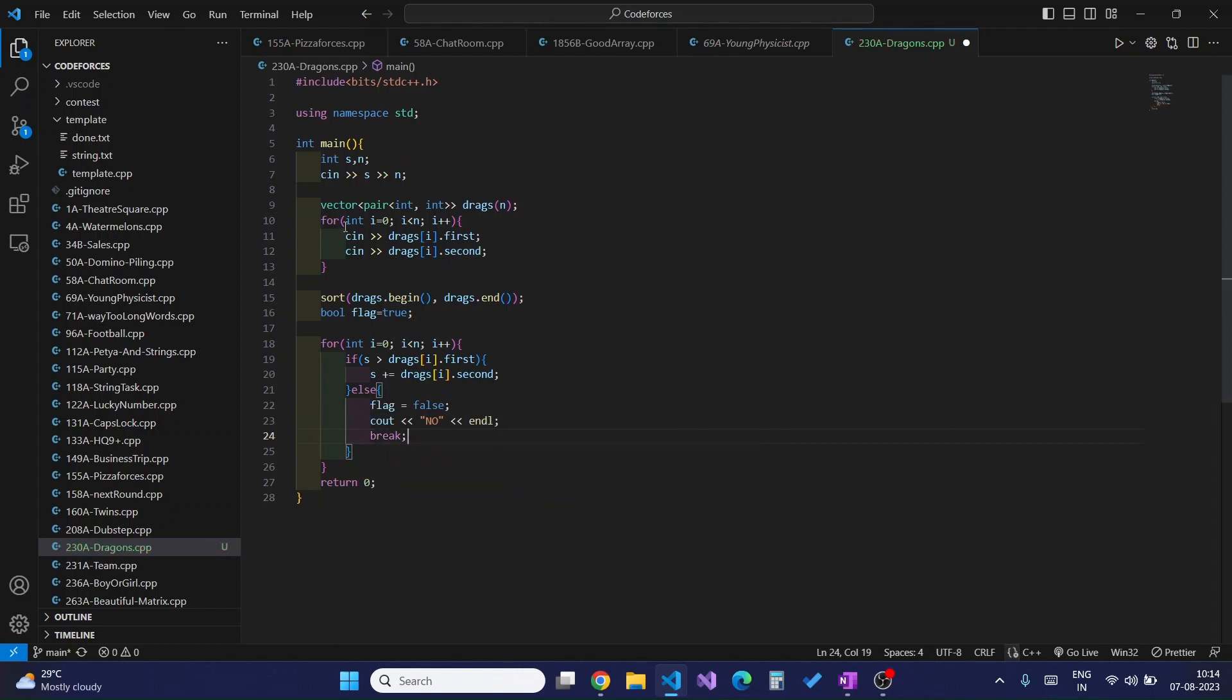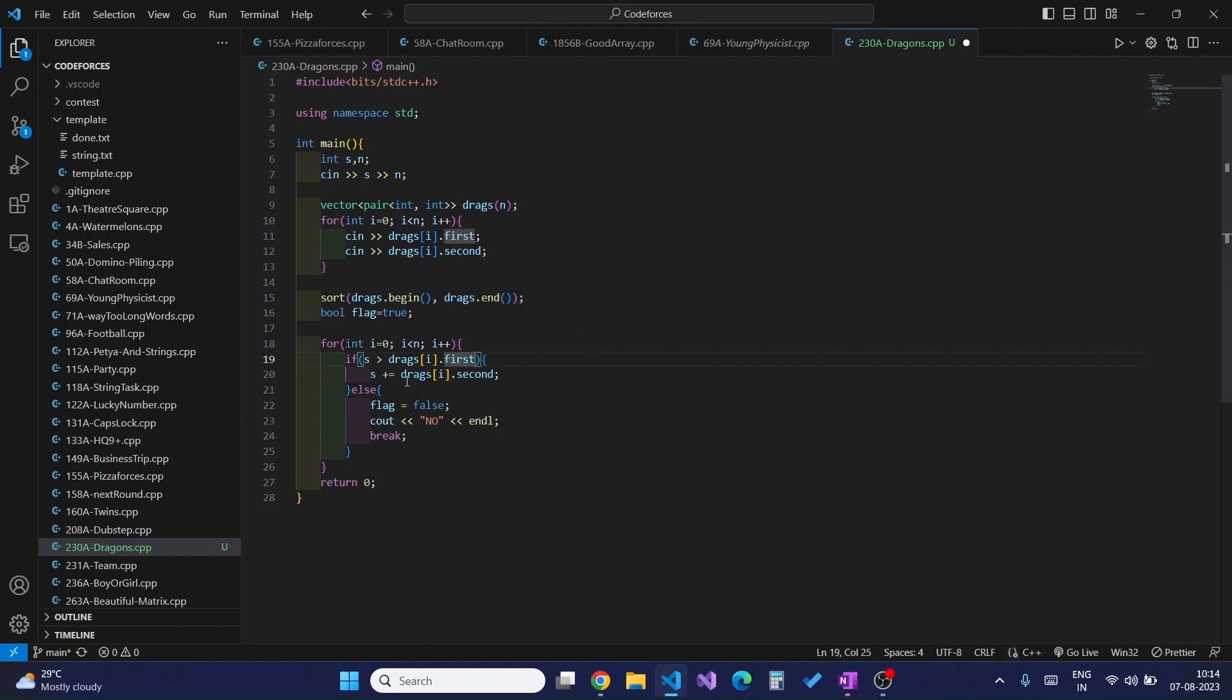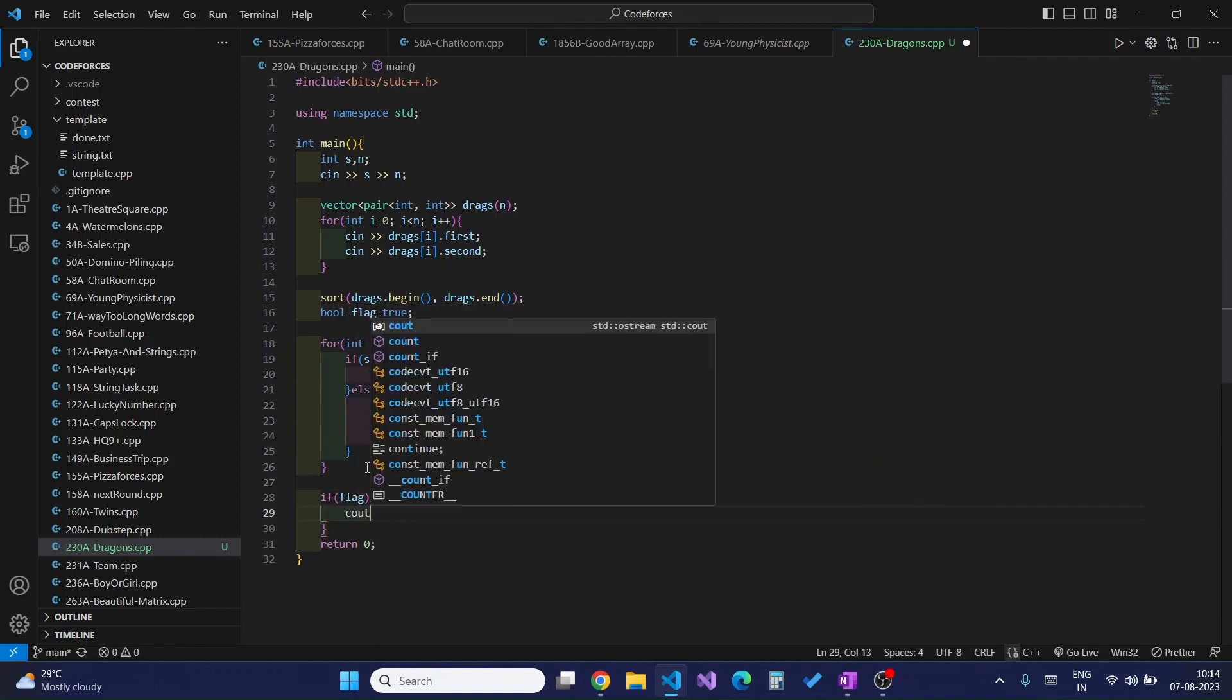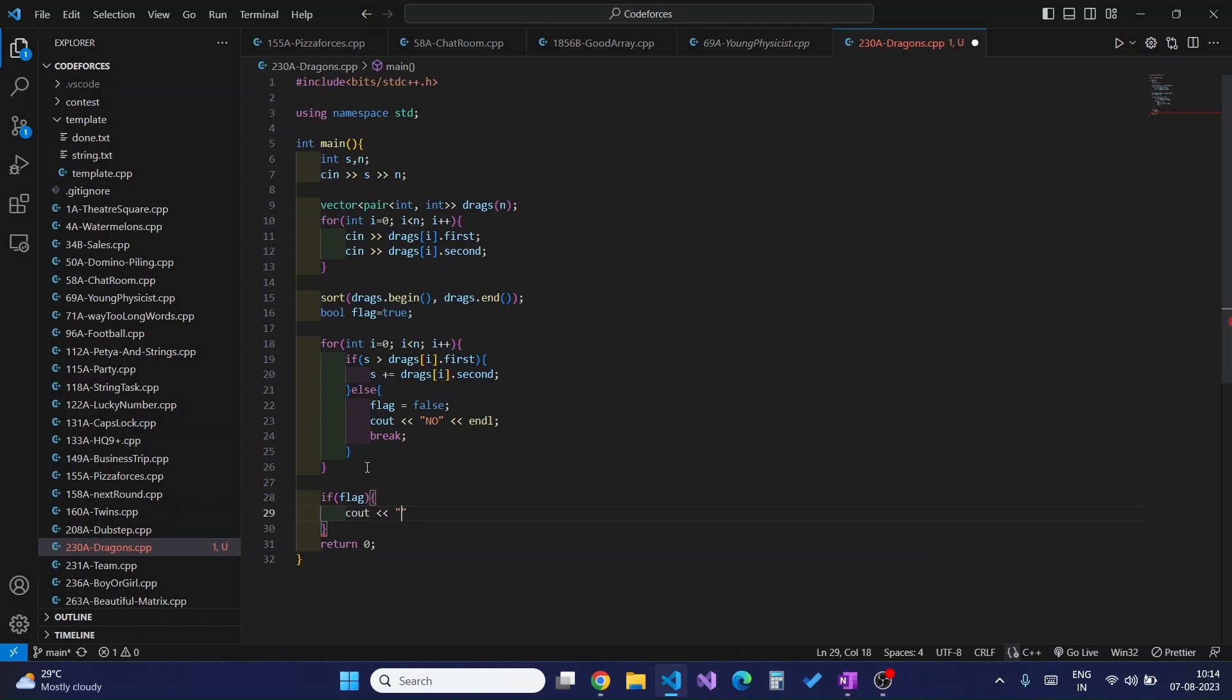I am checking if my strength is greater than the dragon's strength. If it is, then I will increment my strength by yi. If not, then I will simply cout no and break from it. I will check here: if flag exists, then I will cout yes.